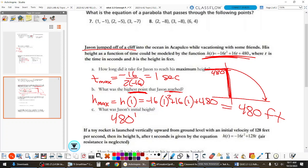What is very unrealistic about this? His initial height is 480 feet — that's jumping off something like a Denver-sized building. It never says, 'Did Jason live?' He didn't.